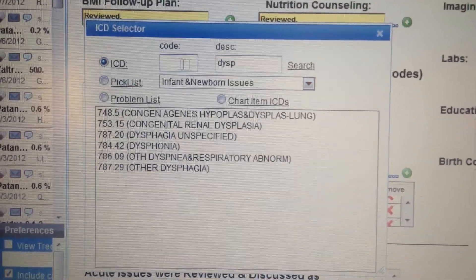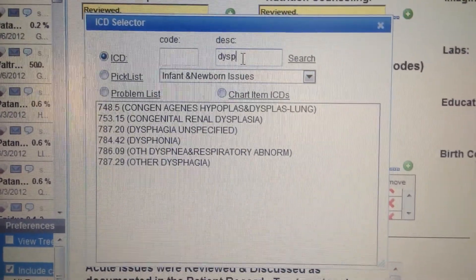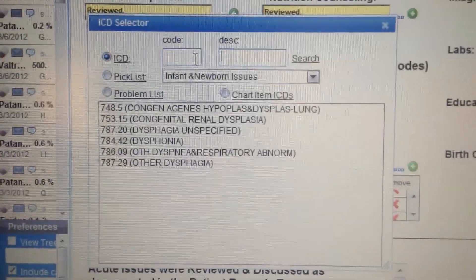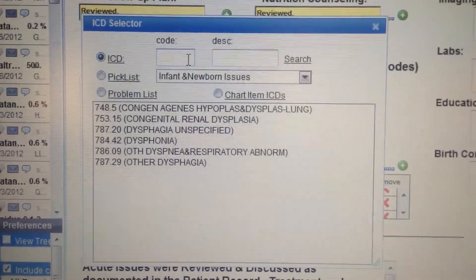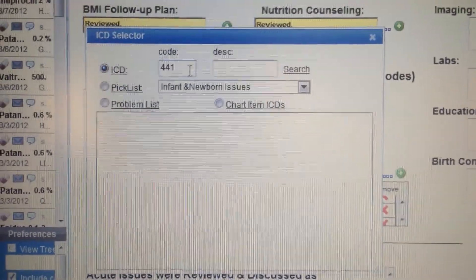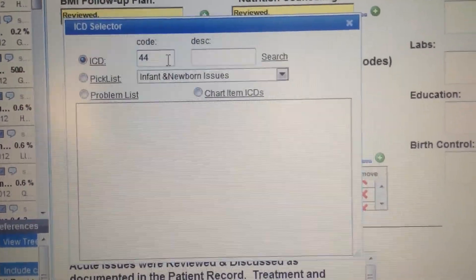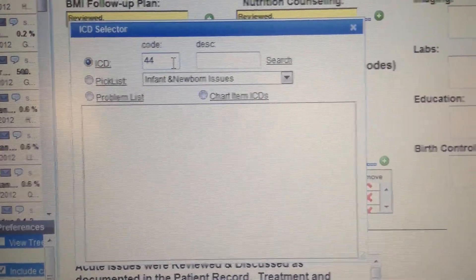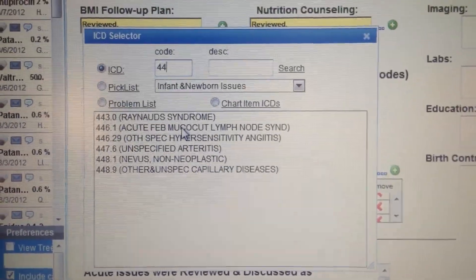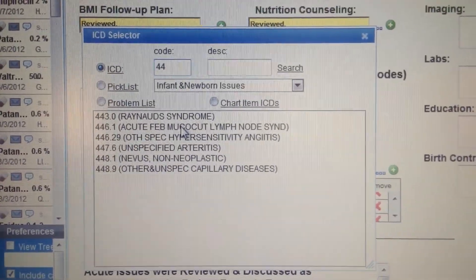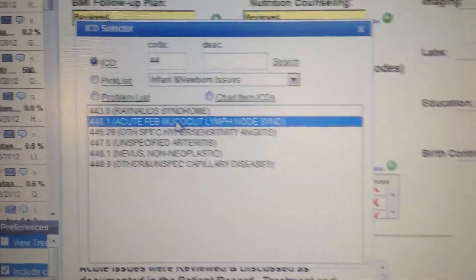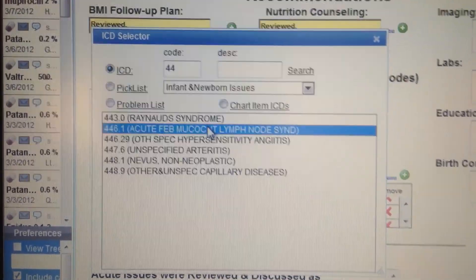Or again, you can put in the code directly. What did I say Kawasaki's was? 446.1. Let me put that in — there's Kawasaki's right there. 446.1 — so that was Kawasaki's. That's what we would put in.